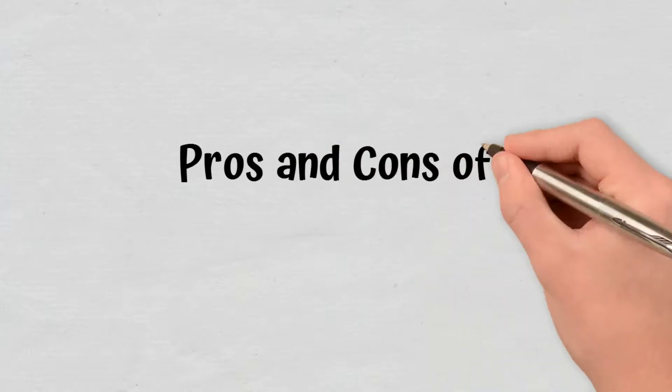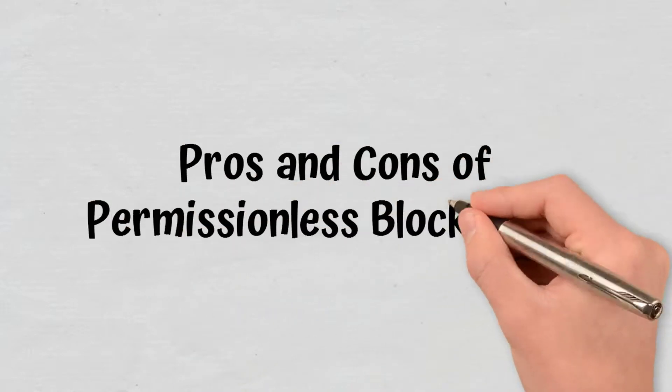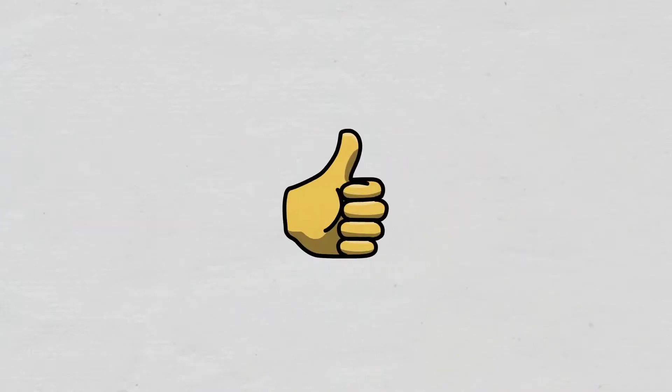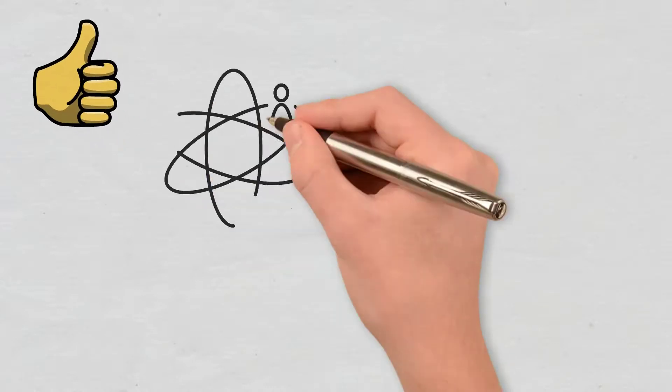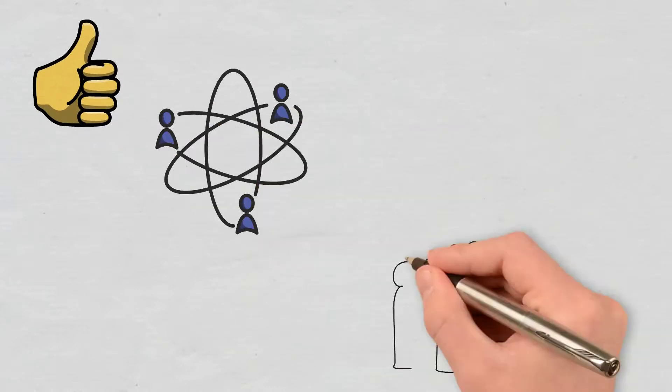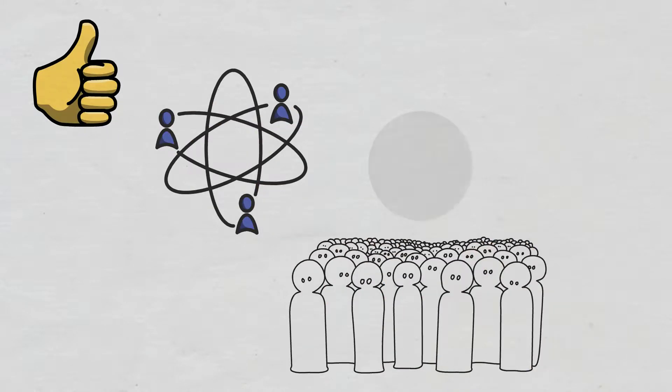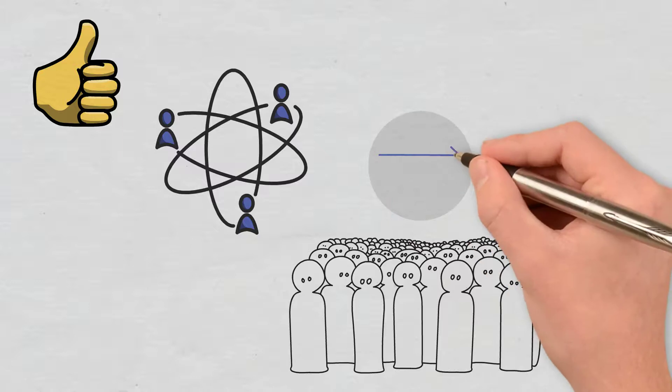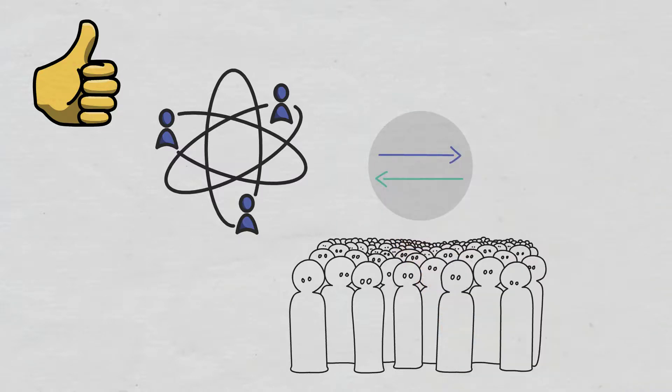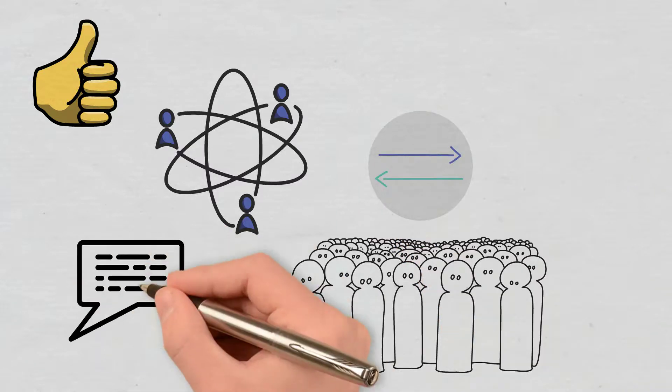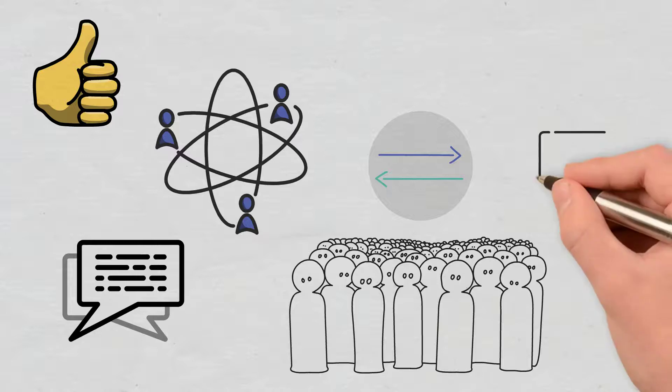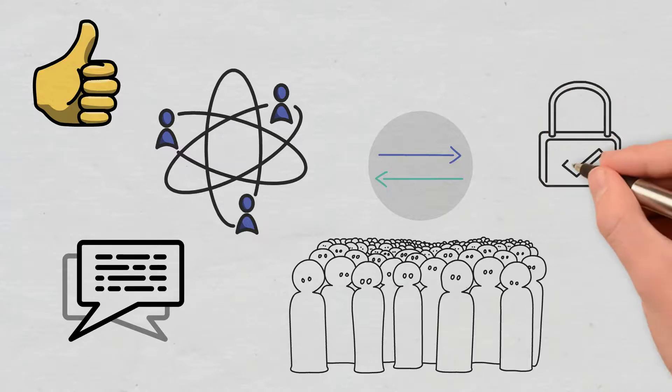Pros and cons of permissionless blockchains. This type of blockchain has the following advantages. Broader decentralization. High transparency. You can see and trace all transactions. Resistance to censorship since anyone can join them. Strong security due to the cryptography and other security parameters they use.